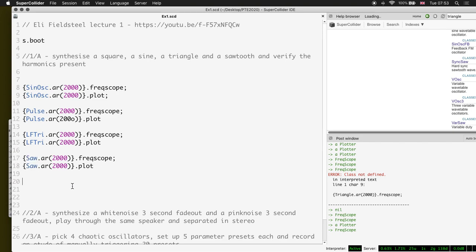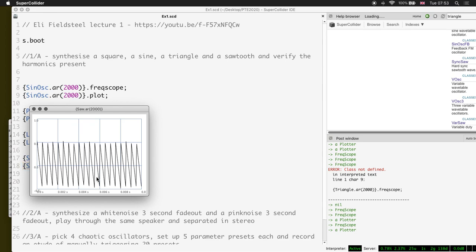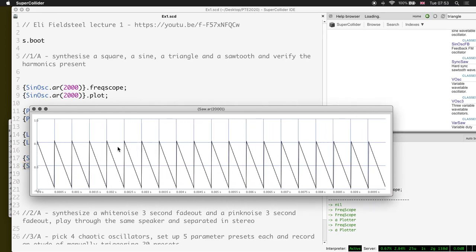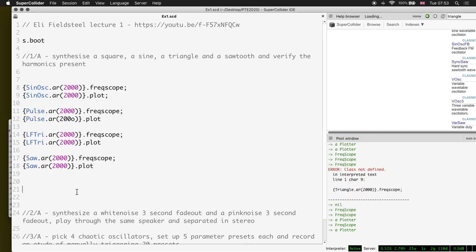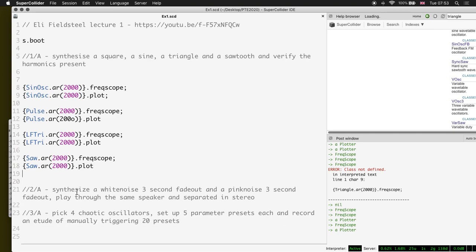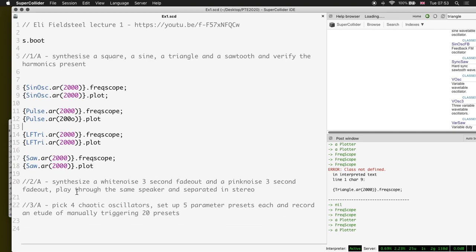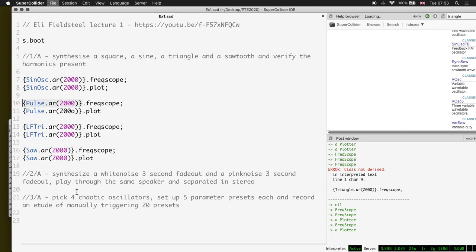And then the sawtooth wave - we have Saw, which is a band-limited sawtooth. If we look at the spectrum, it has both even and odd harmonics. Let's plot that and look at it. You see it's kind of half amplitude - minus 0.5 to plus 0.5. So that's the first exercise: getting familiar with oscillators and setting parameters.